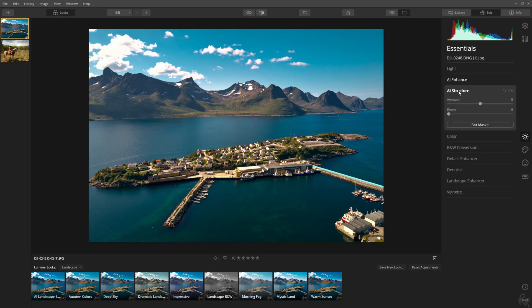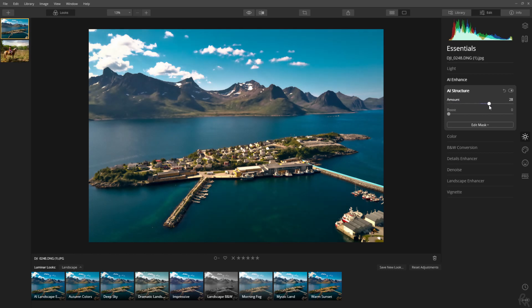The second thing is the AI Structure. You can change the amount of how much structure you want the image to have. I would consider this to be like a contrast equalizer module in Darktable, because right now everything is very soft. I'm going to increase it because I want this image to pop — I want this image to tell you something.